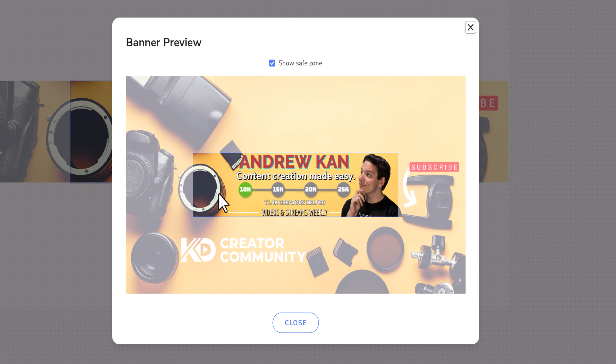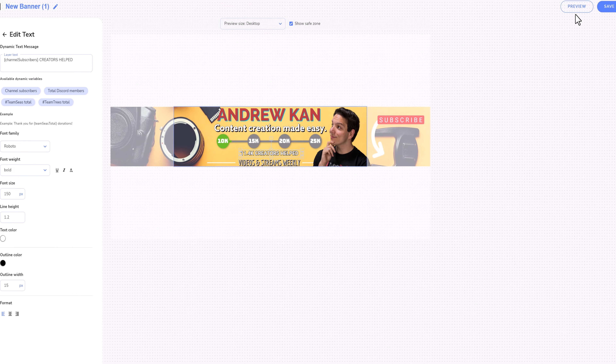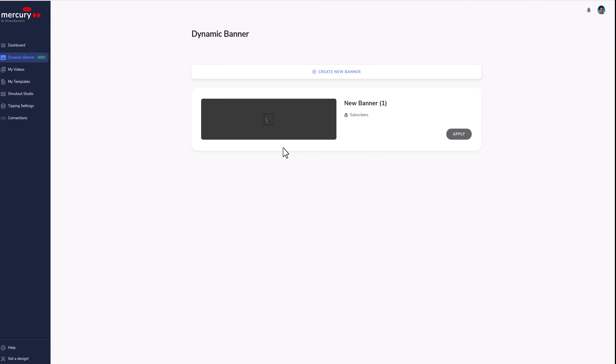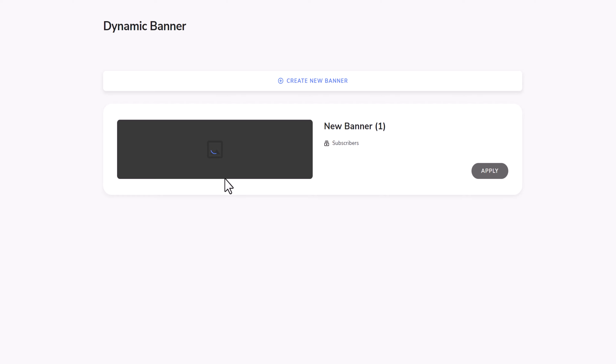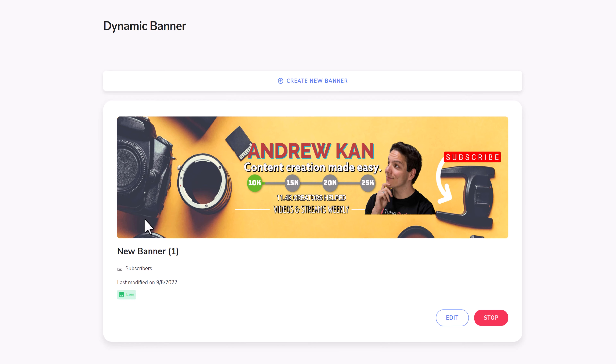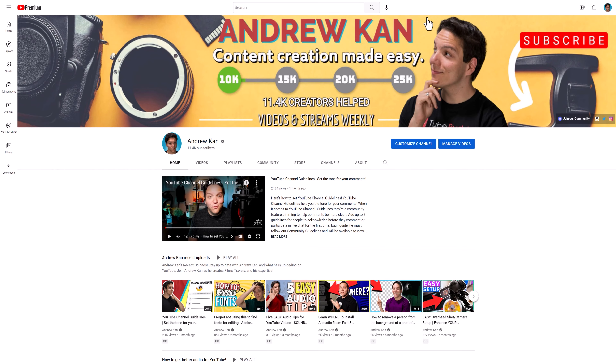I think this looks good — let me know what you think in the comments down below. I'll close and hit Save. My new banner will load and then I'll see it on my YouTube channel. With Adobe Express and Mercury, I can have a dynamic banner that will help people know what I create and become part of my community.